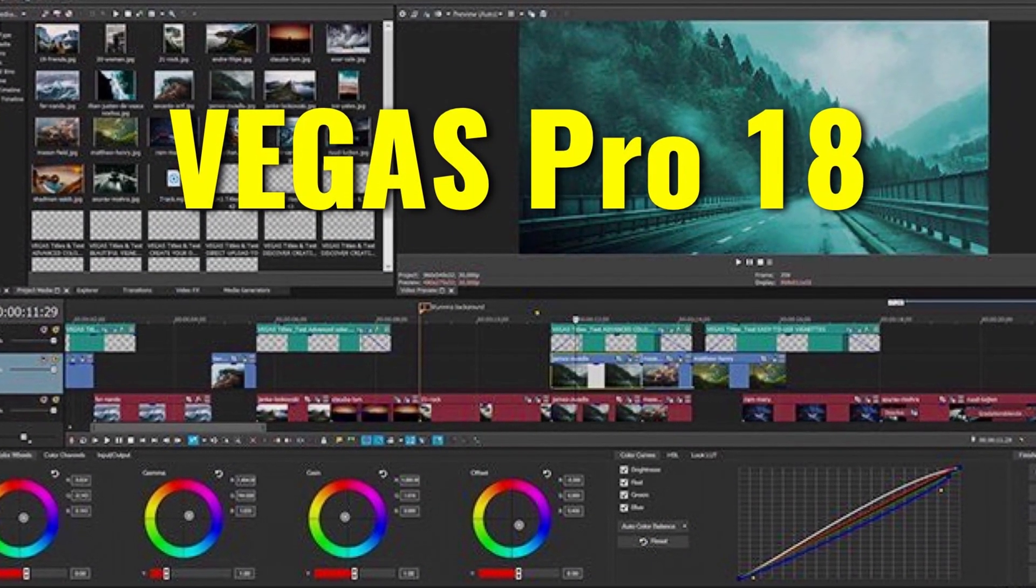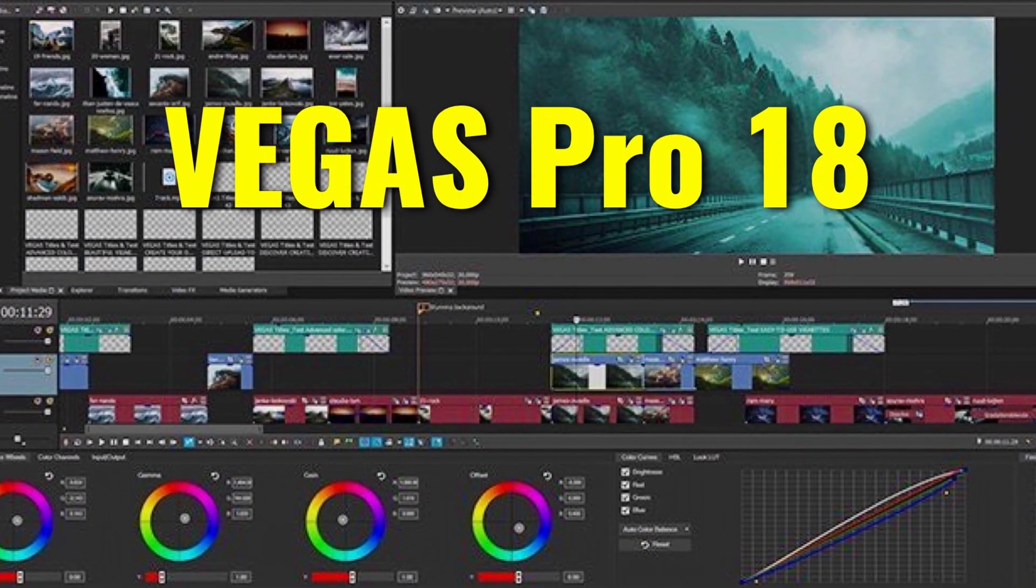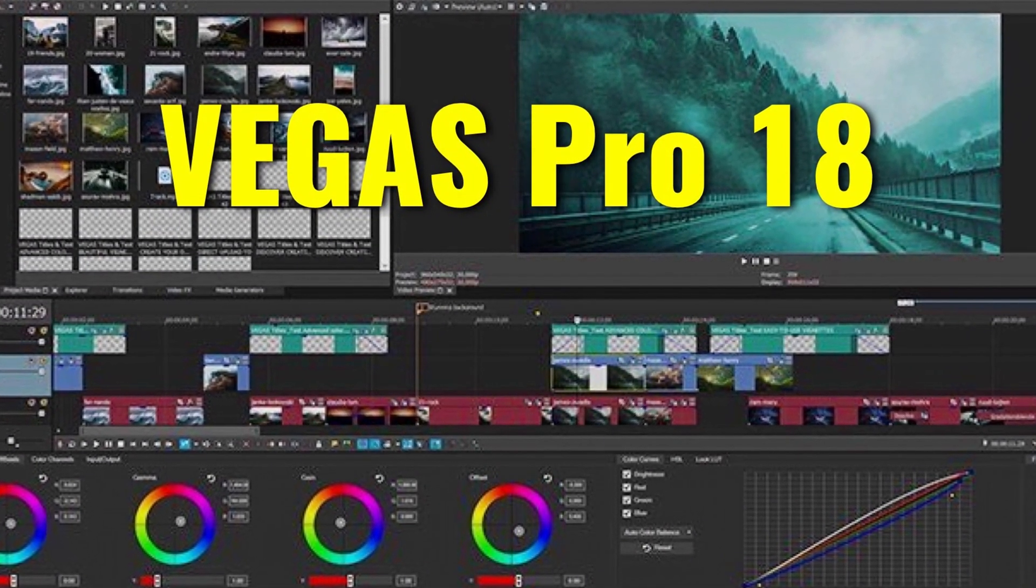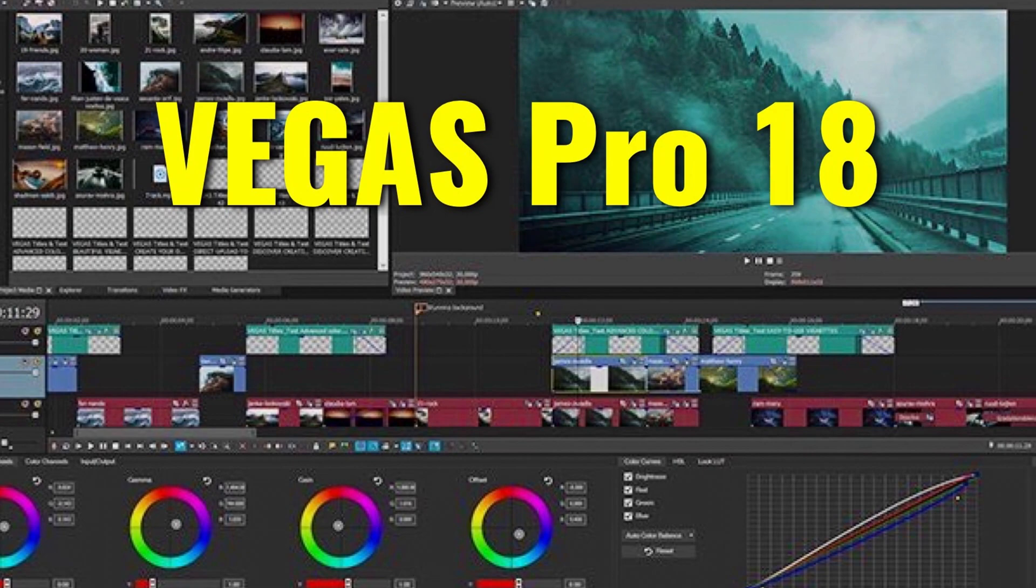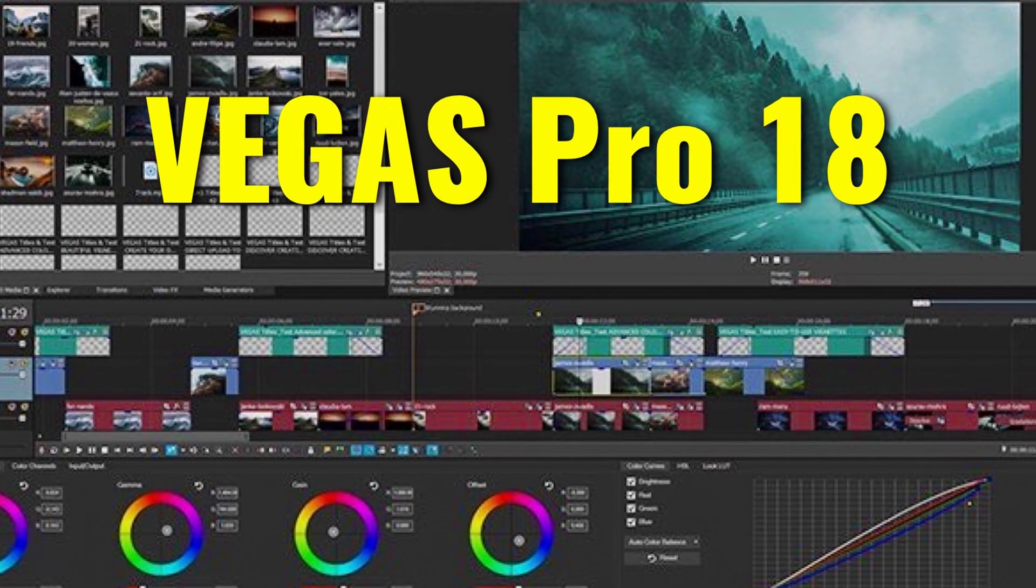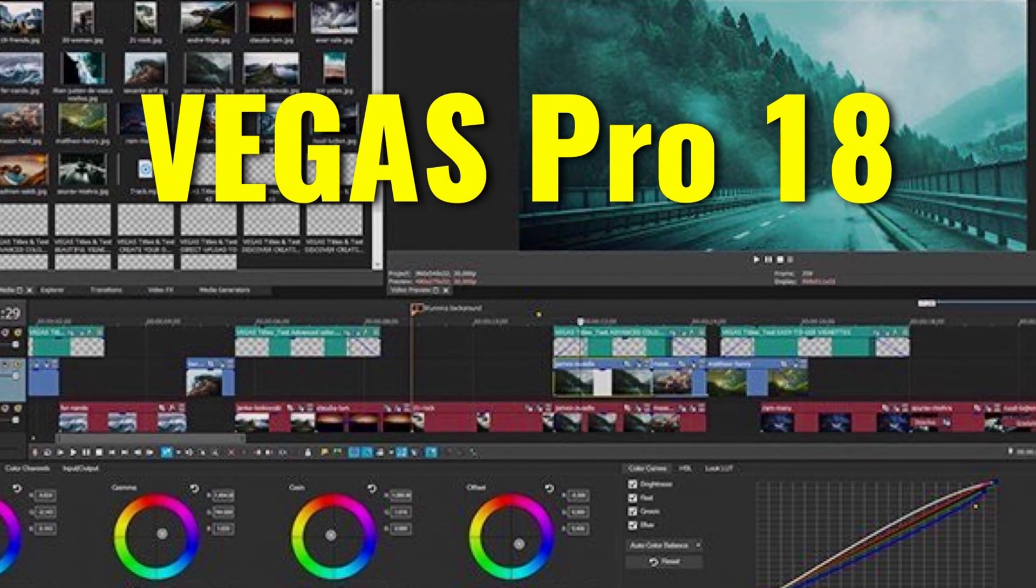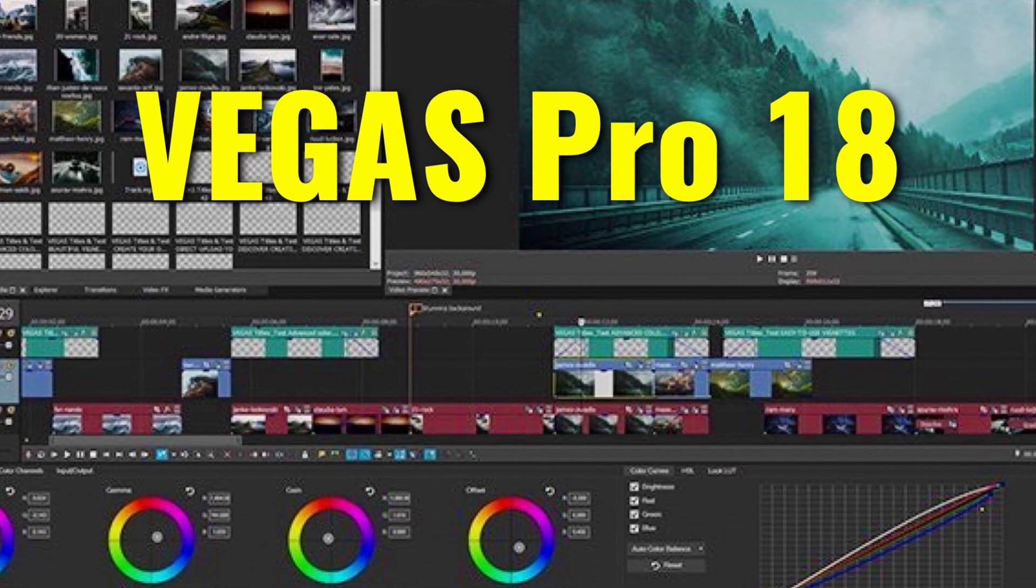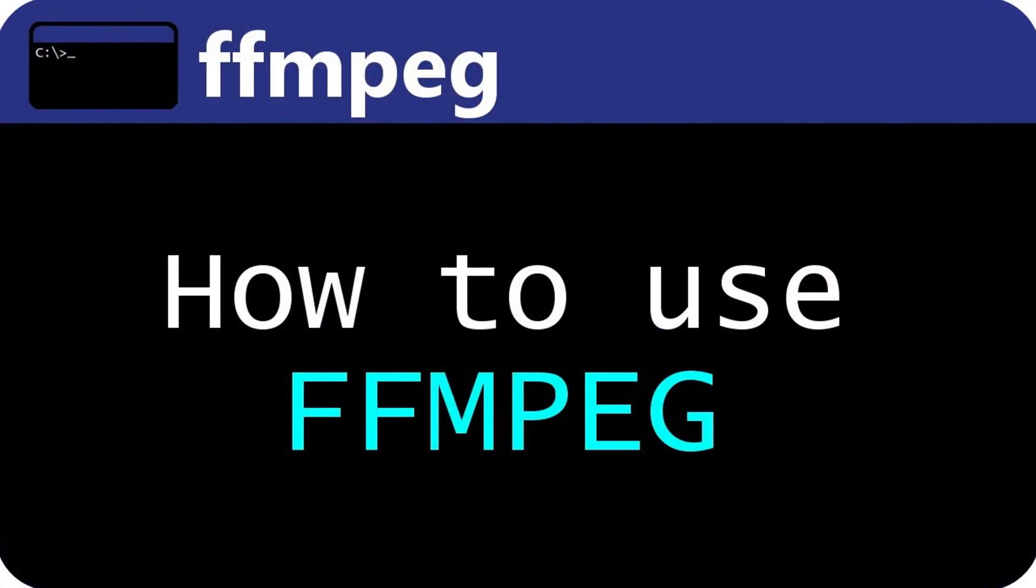Secondly you need Sony Vegas, preferably the newest at the time of this recording, which is 18. This is paid, however you can find other ways to download this software by looking it up on YouTube.